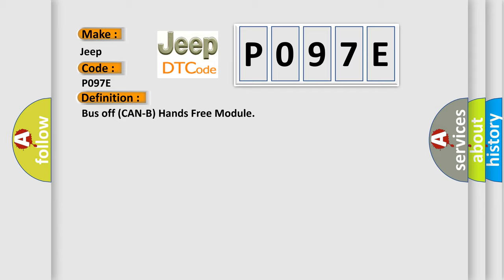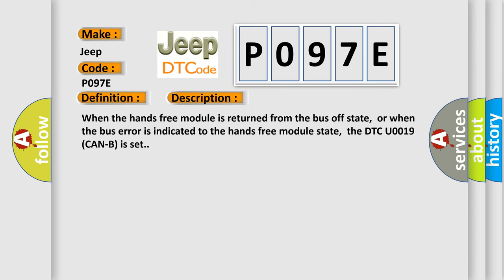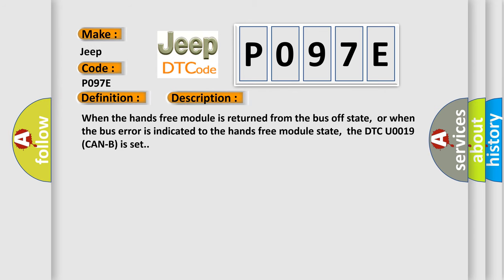And now this is a short description of this DTC code. When the hands-free module is returned from the bus-off state, or when the bus error is indicated to the hands-free module state, the DTC U0019 CAN-B is set.